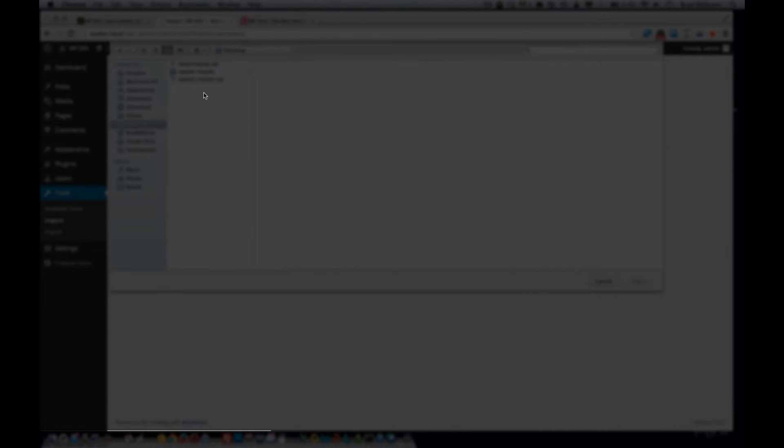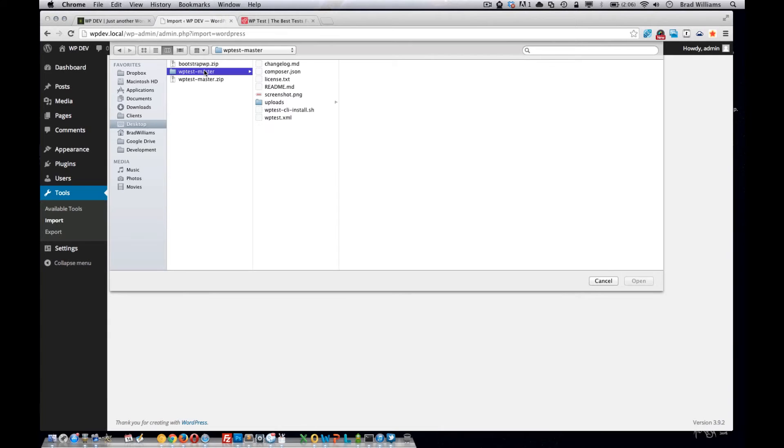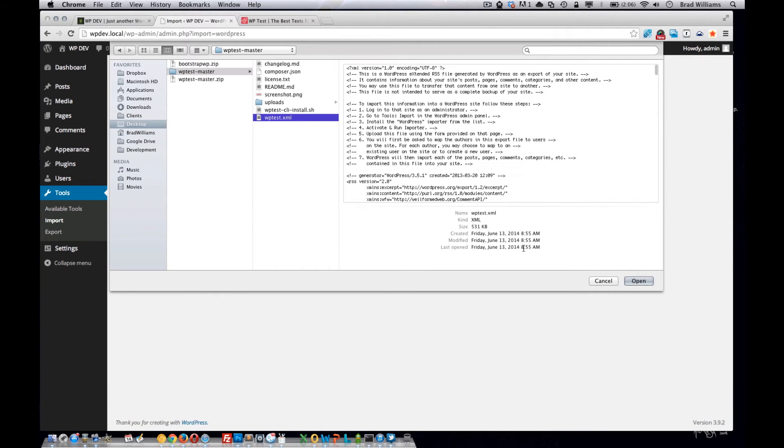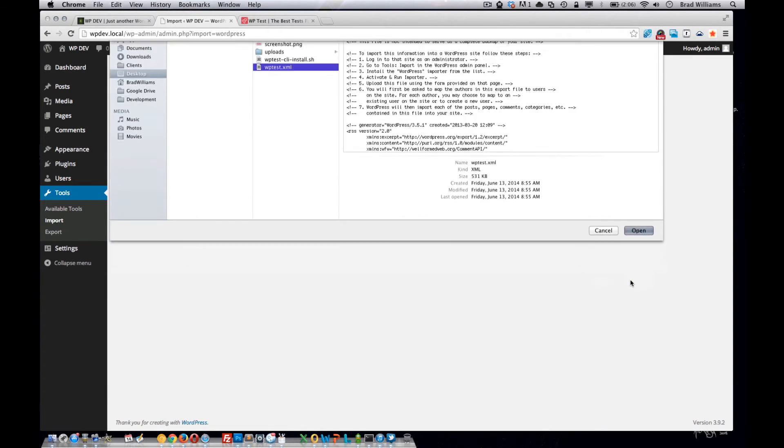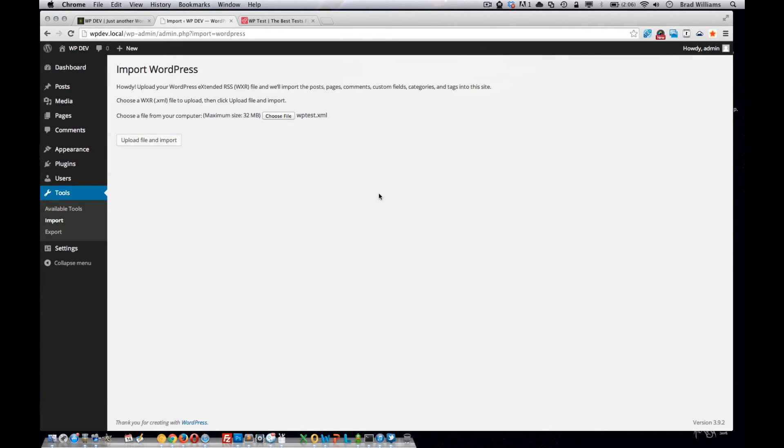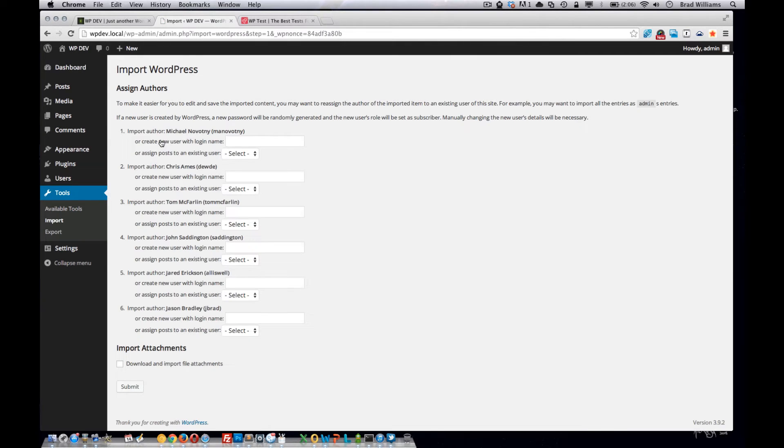Mine's on the desktop. We're going to do this wptest, open, upload.